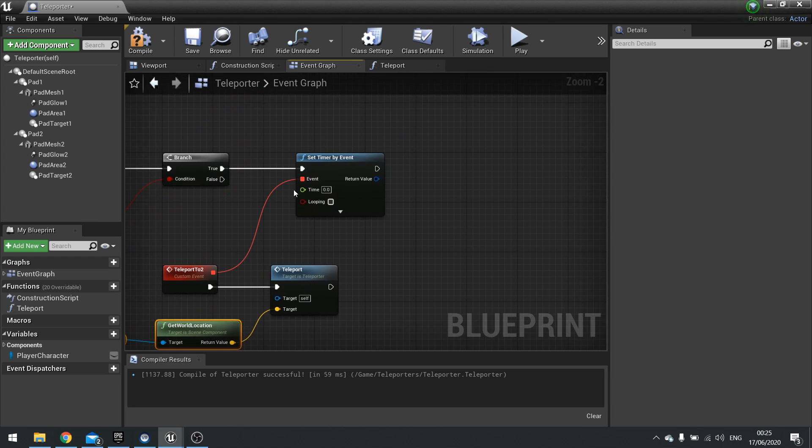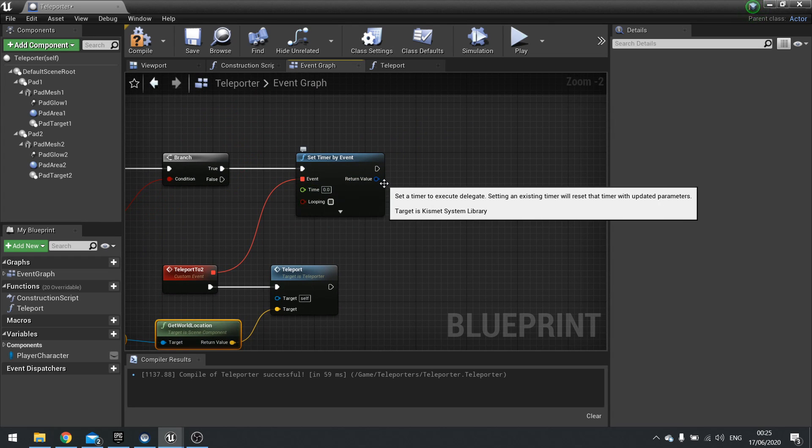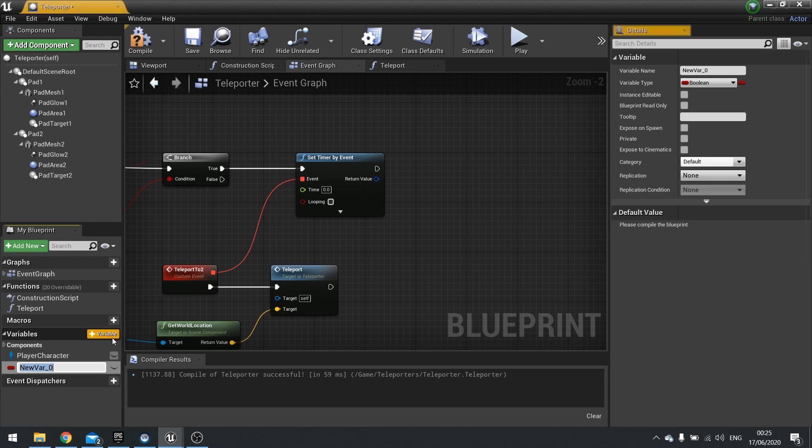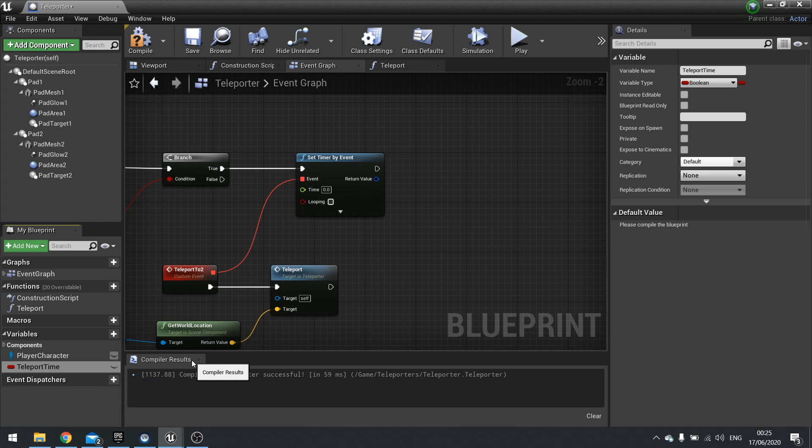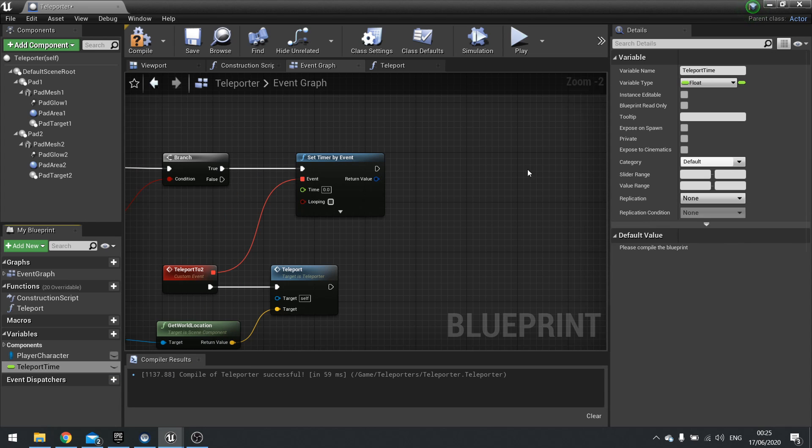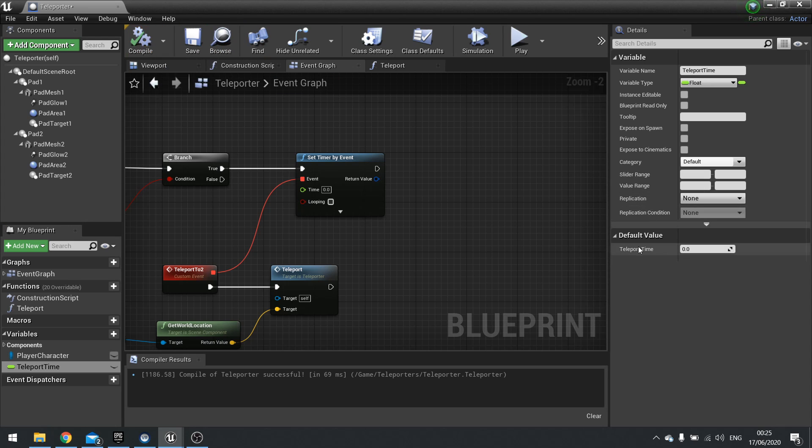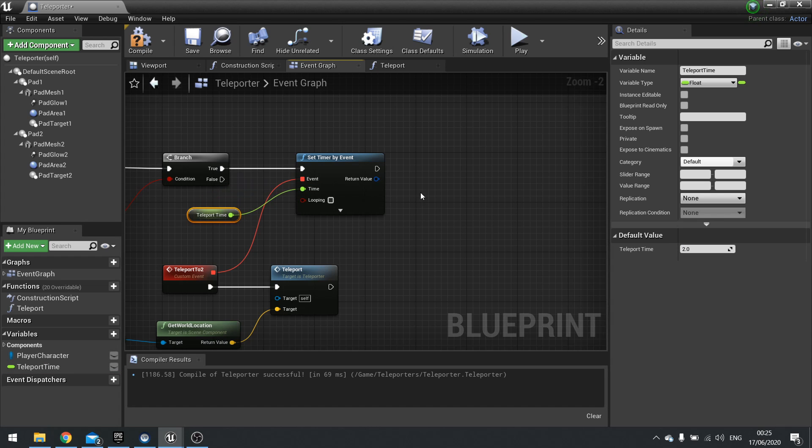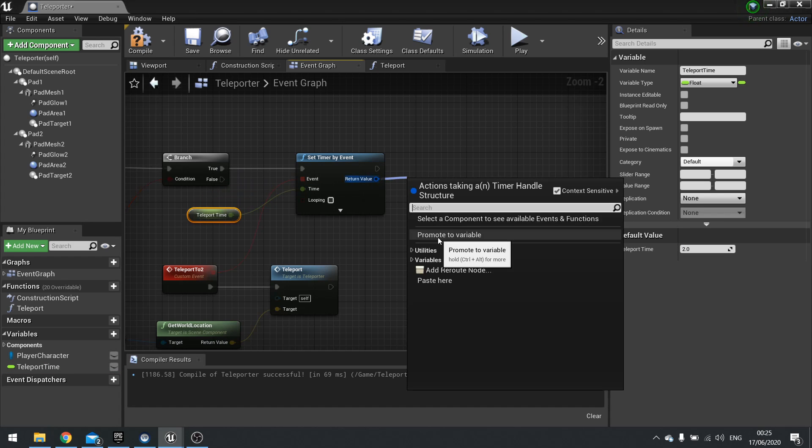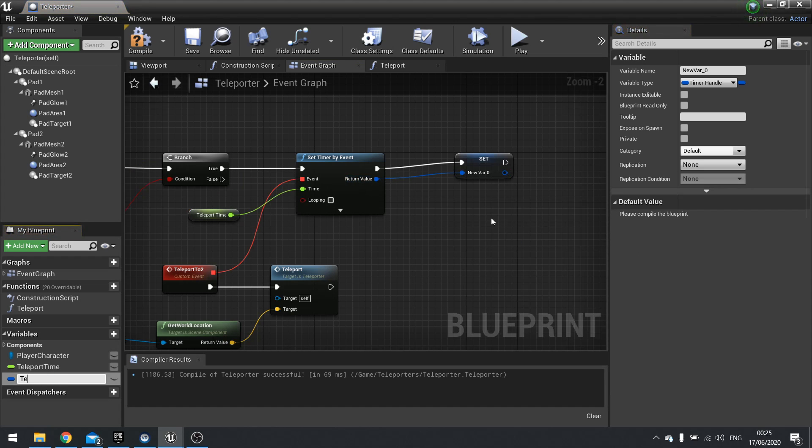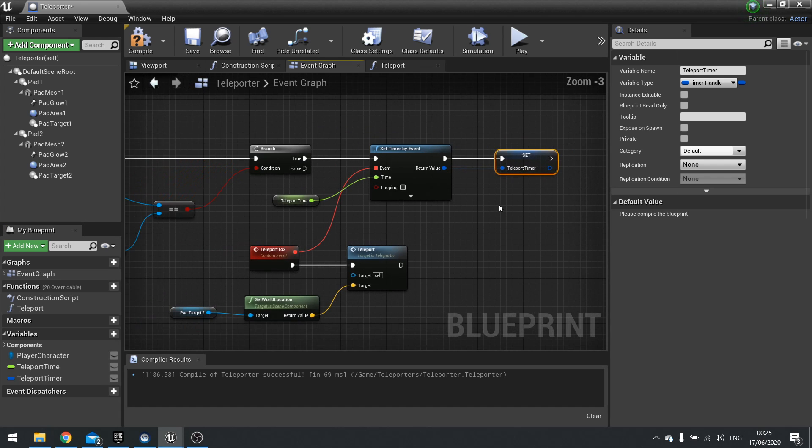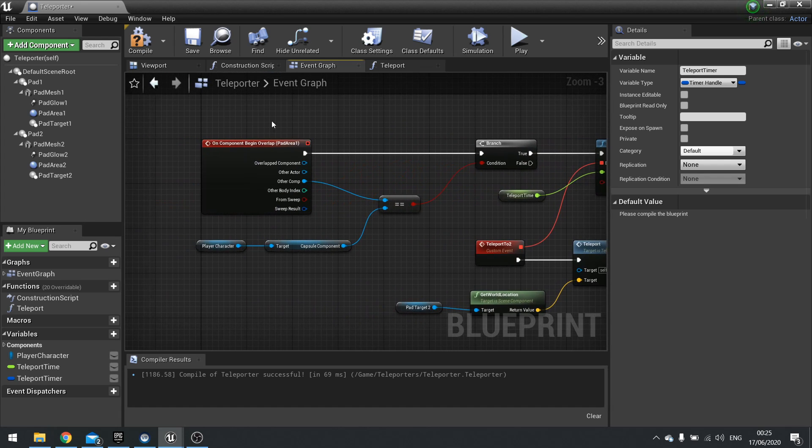Back to our timer, we need to set up a time and store the return value. The time here we'll do as a variable called teleport time, and that will be a float. Compile and set a default value for this one to two seconds. Let's drag that onto time. And then return value we're going to store that as a variable, so go promote to variable and call it teleport timer. And that should do for pad area one.